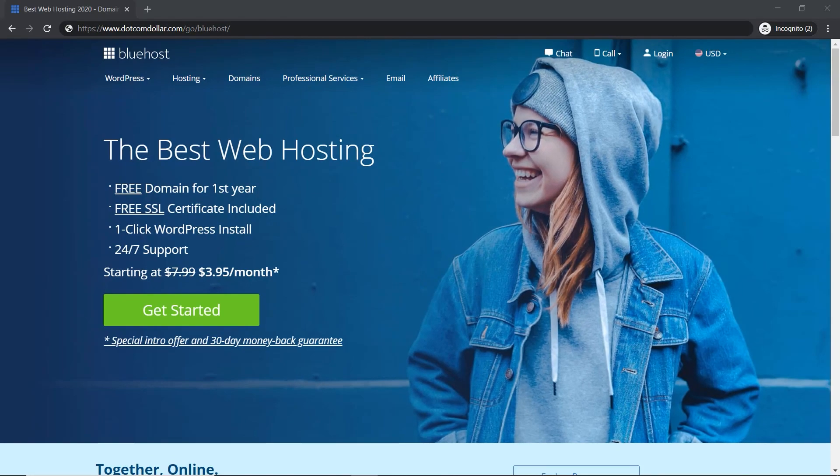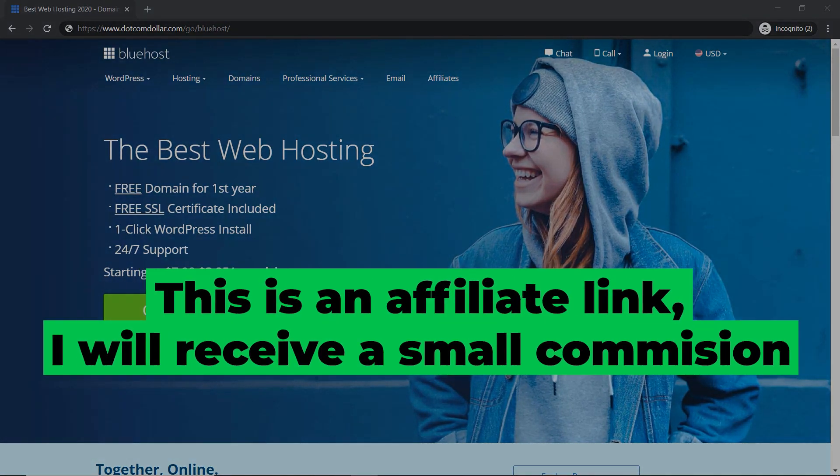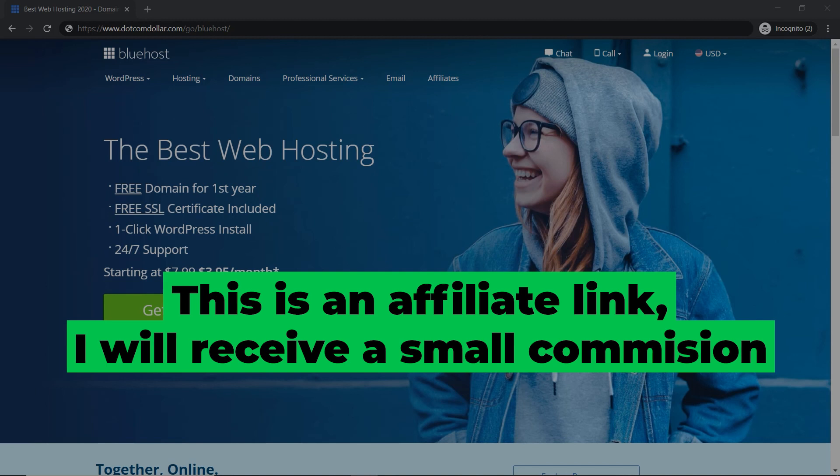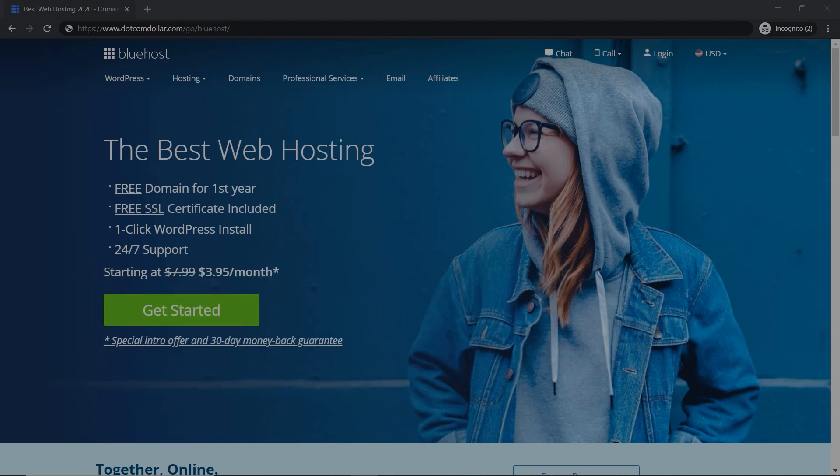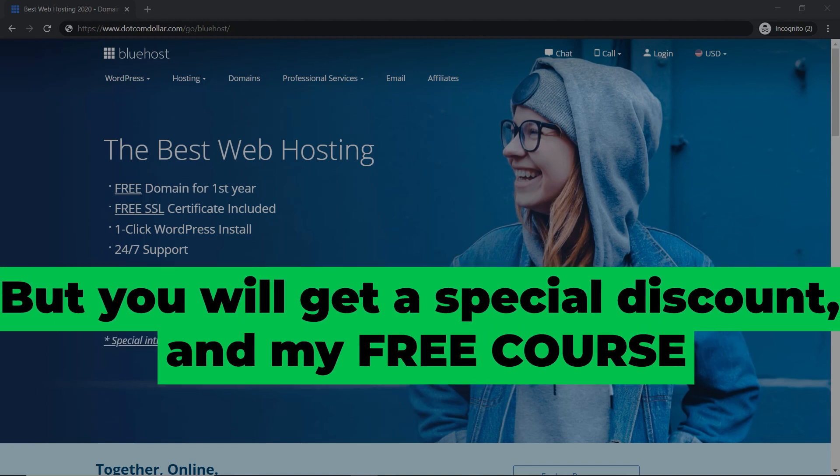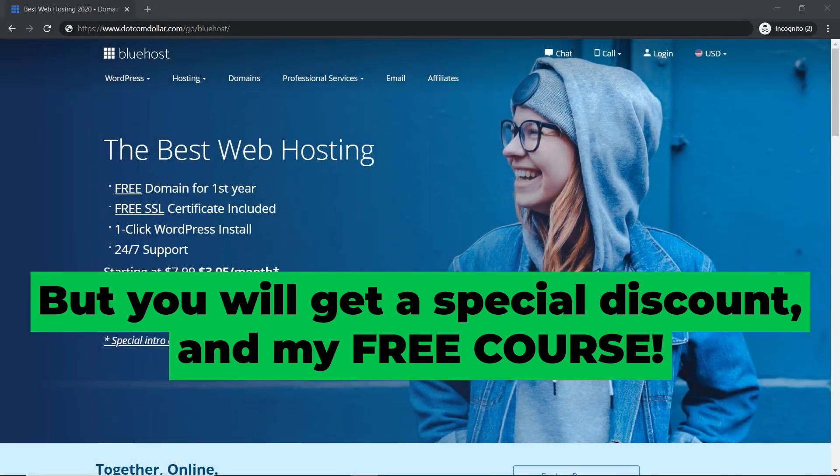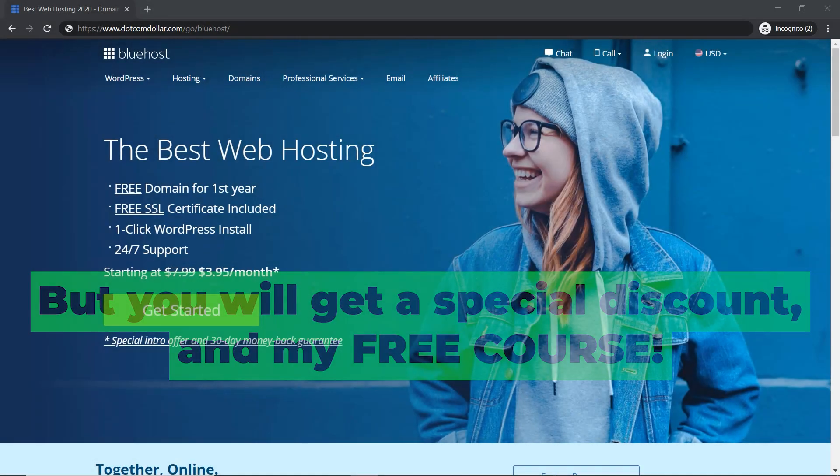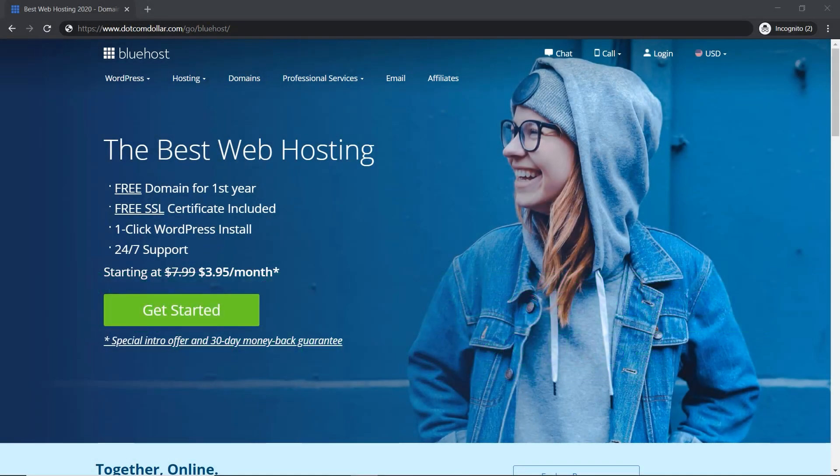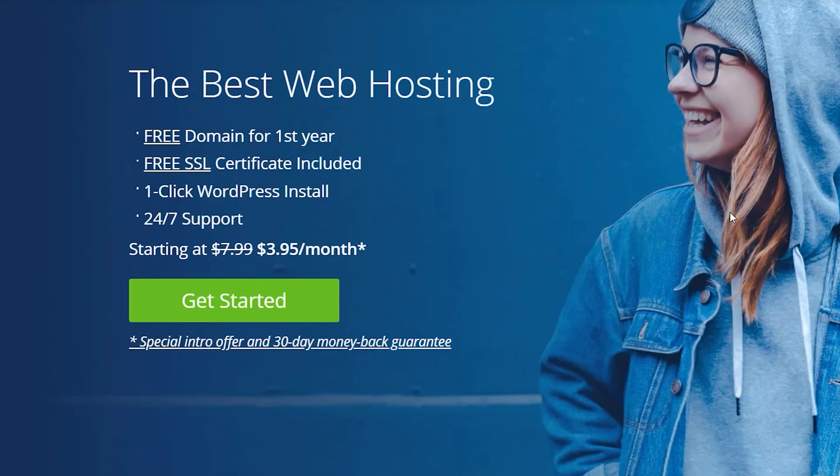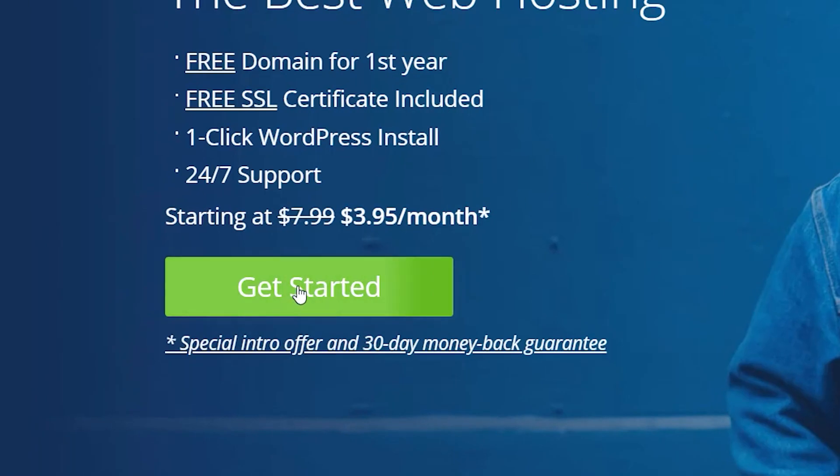Full transparency, this is an affiliate link. I will receive a small commission while you get a special discount and my six-figure blogger course for free. So it can be a win-win situation for both of us. And it's just a way for you to support my channel and I really appreciate it. So now let's click on get started.